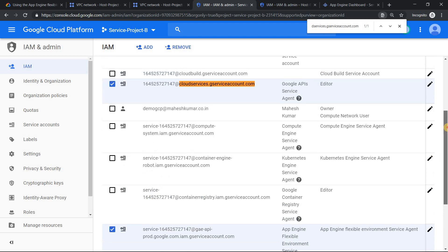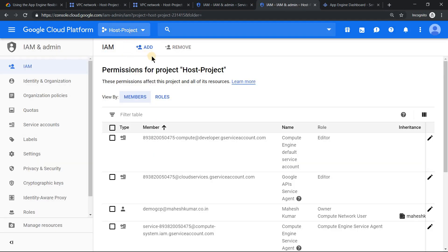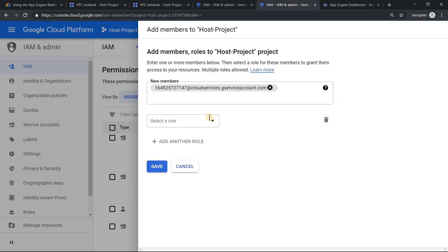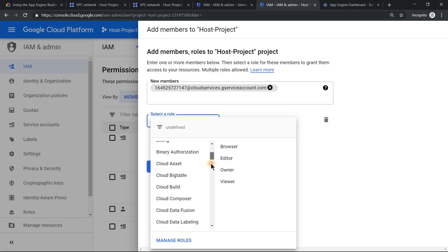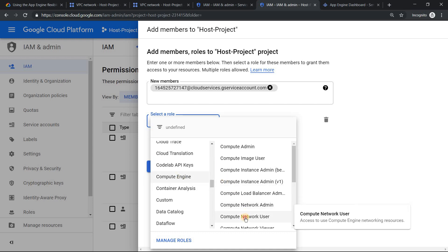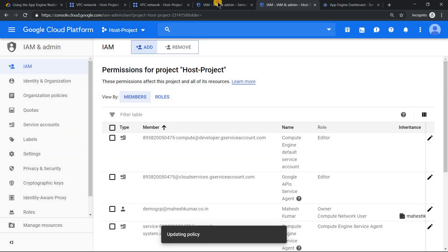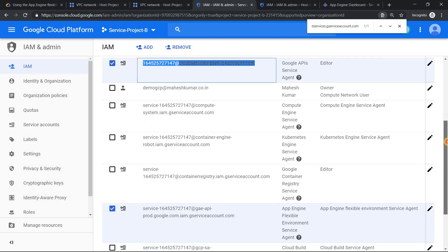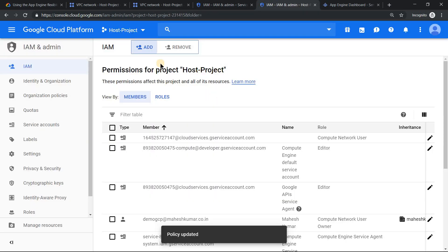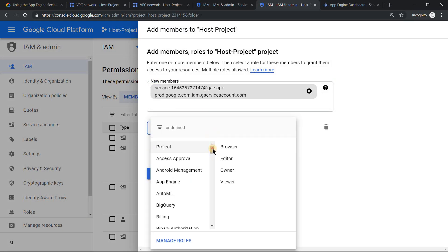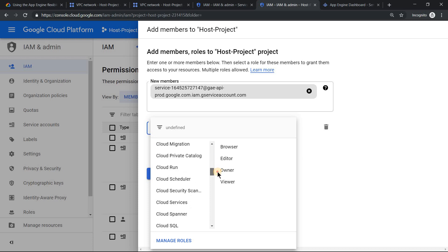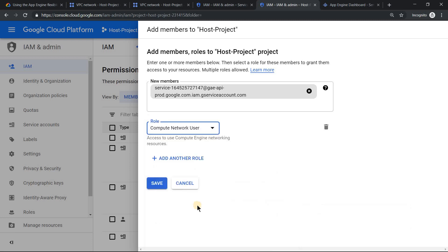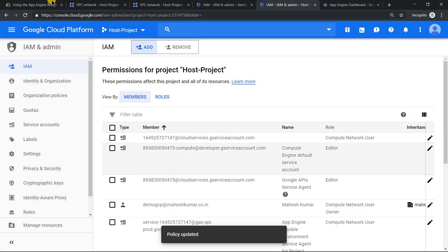Use these user IDs or service accounts. In the host project, go to your host project and give them network user role. Just add them. Go to compute, and under compute, give them network user role. Click save. Similarly, copy the App Engine flexible environment service agent and go to your host project. Do the same stuff. Save. That is the second important thing.